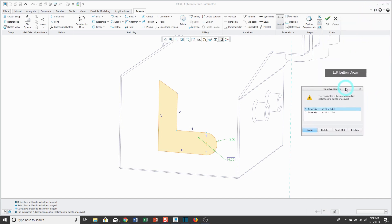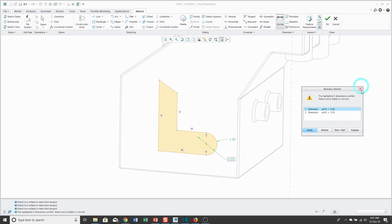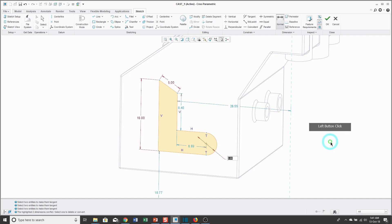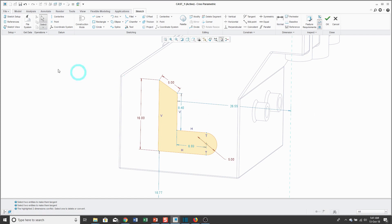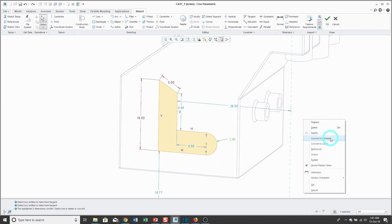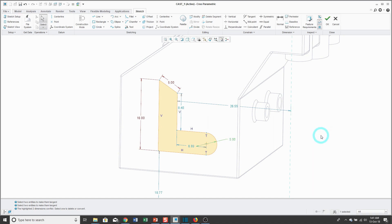When I created that diameter dimension, Creo Parametric gave a warning in the upper right corner saying I was trying to over-dimension the sketch. It won't allow both a radius and a diameter dimension for the same arc because they can't be controlled independently — the diameter is twice the radius. So choose the dimension you don't want and click delete to remove it, then you can change the remaining value. You can also select a radius dimension, right mouse click and hold, and from the pop-up menu choose to convert it to a diameter dimension.